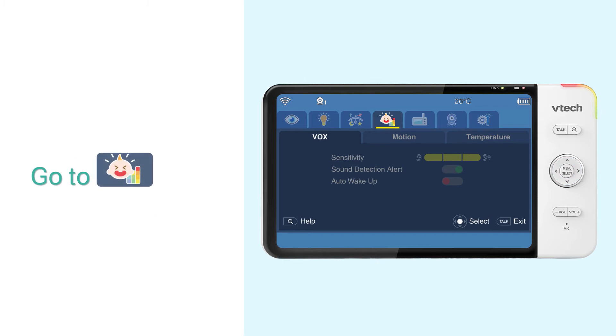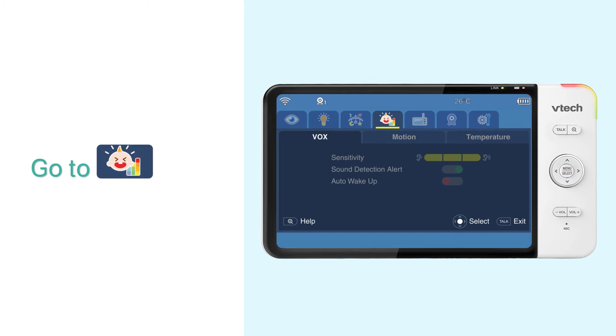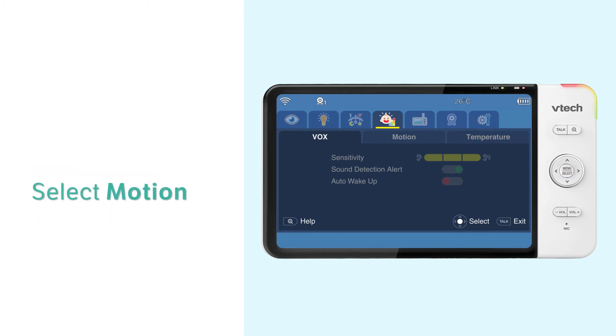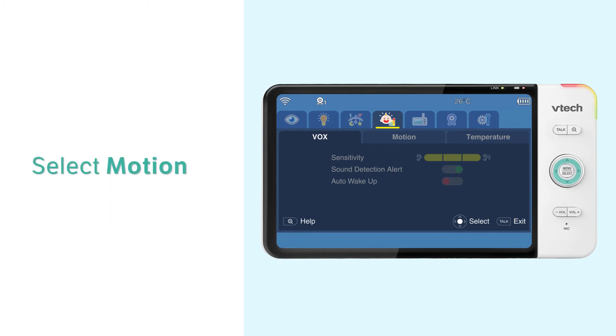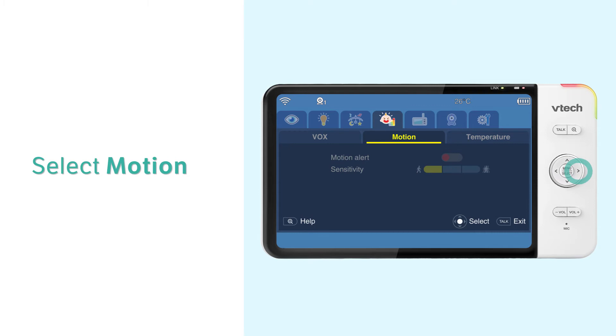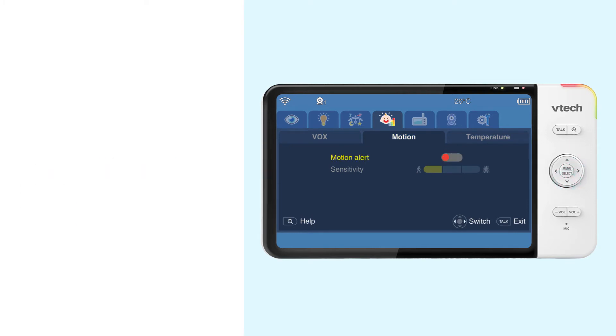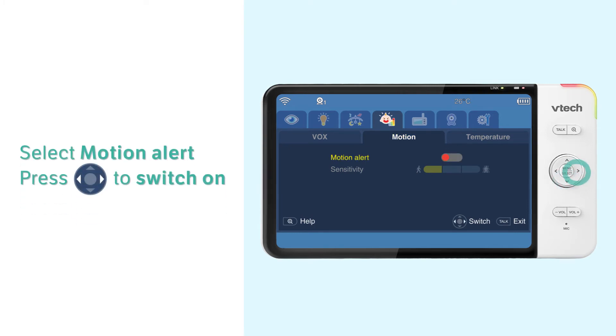First, go to the Detection menu. Select Motion. Select Motion Alert and switch it on.